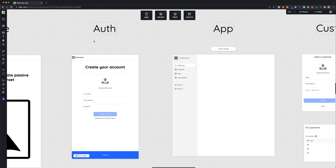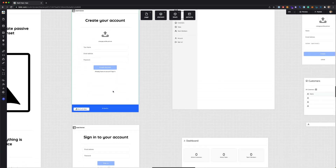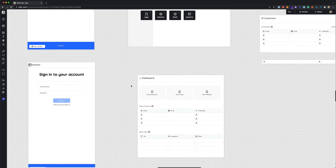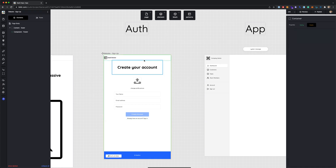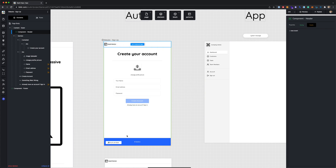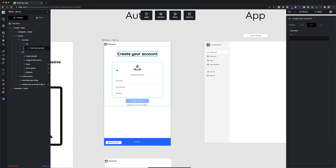Let's take a look at the auth pages and the app pages. The auth pages control registration and login, which gives you access to the app, and the app itself will control the dashboard. Looking at the first auth page, we have a header and footer just like on the website, a heading for creating your account, and a section with the actual form.